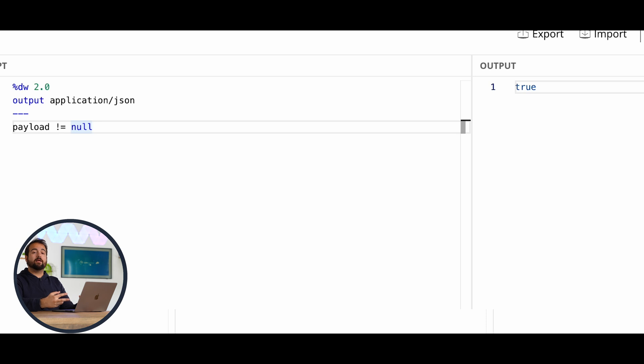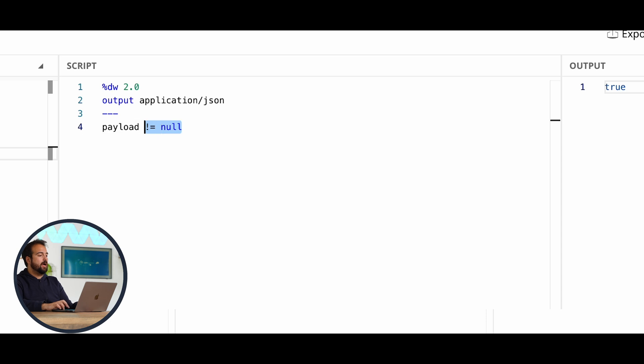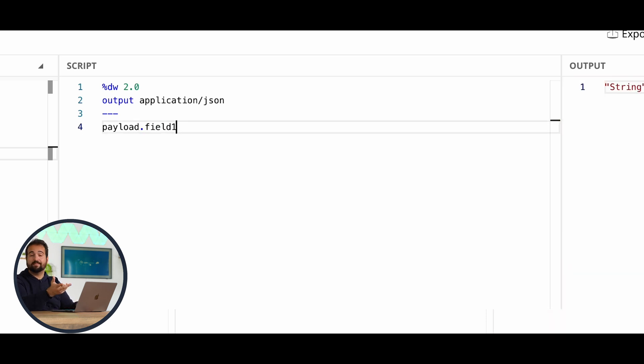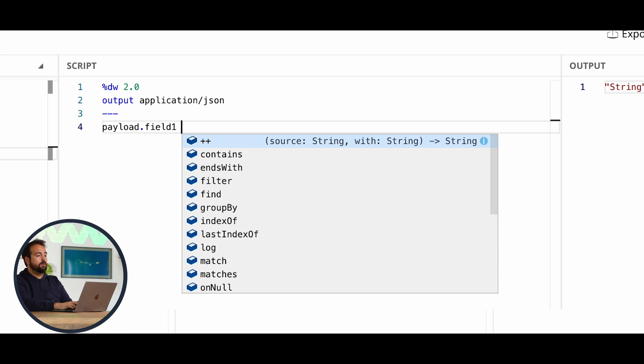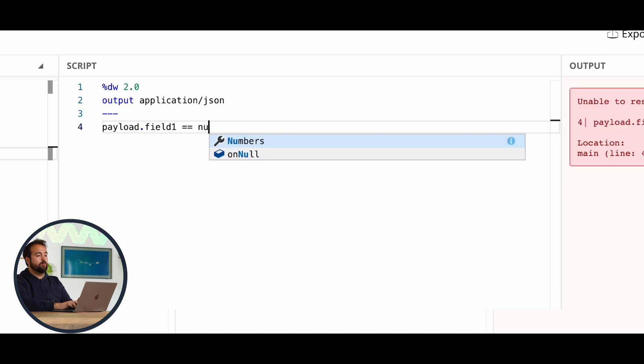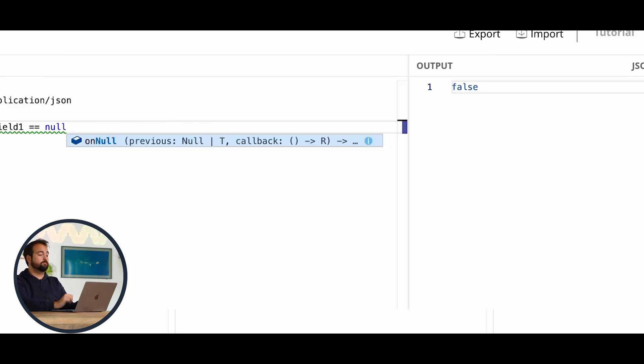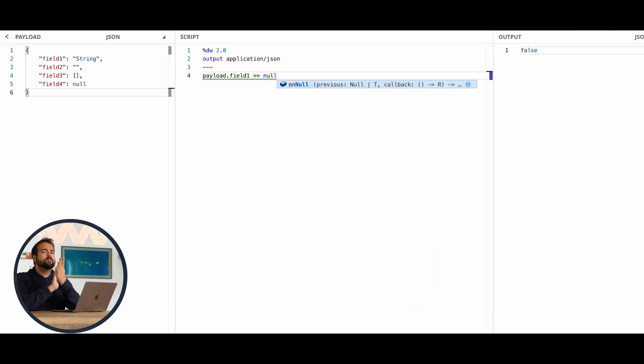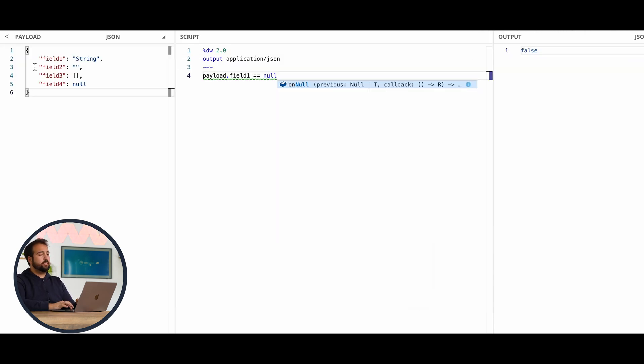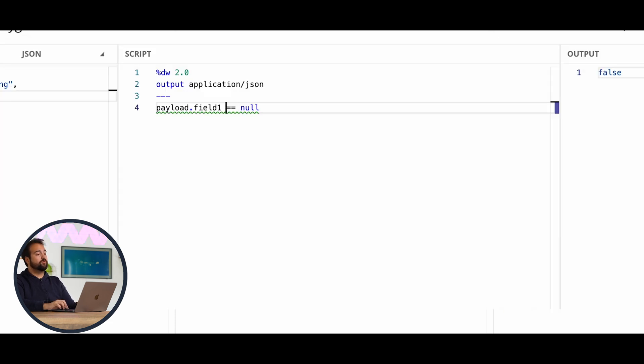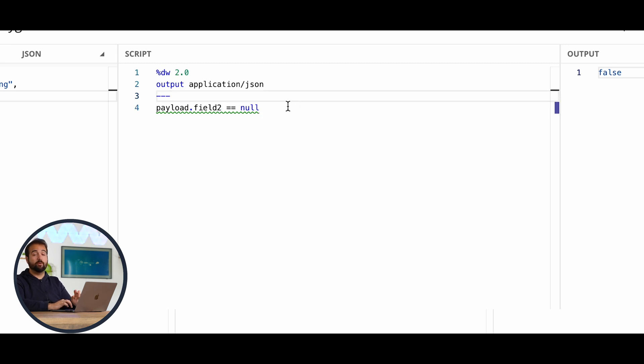If I am willing to check if a field in particular is null or not, what I have to do? Easy peasy. I have to set payload dot, in this case it's an example, field1 equal equal null. In this case, the output will be false. Now comes the funny part because as you could see here, field2 has an empty string. So if I'm going to do something like payload dot field2 equal equal null, the output will be false.